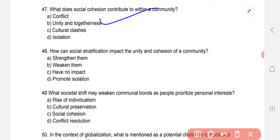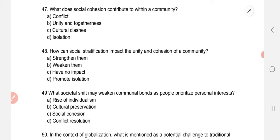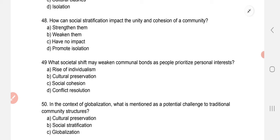How can social stratification impact the unity and cohesion of a community? Social stratification is the division of any community on various bases — such as caste, or between rich and poor. This divides people within the community. So how does this impact the unity and cohesion of a community? The correct option is: it weakens them.